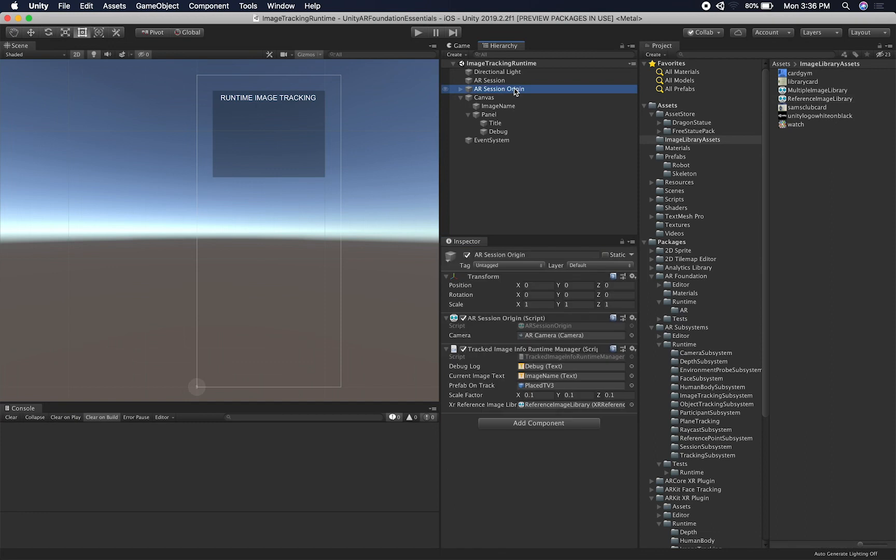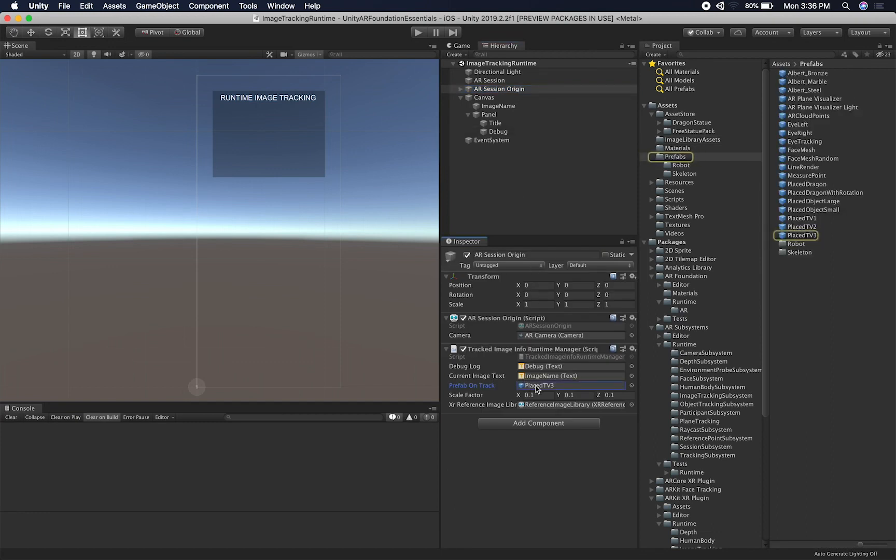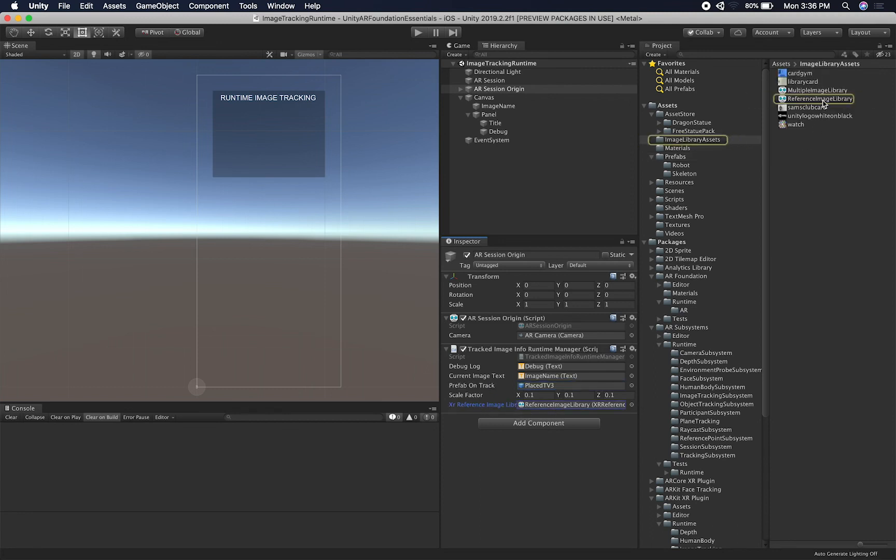And then if we go back into the AR Session Origin, you're going to see that I also have the Place TV 3, which is going to be that video that I showed you in the beginning. And then the Scale Factor, this is normally what I use. And then also the Reference Image Library, which is this one right here.